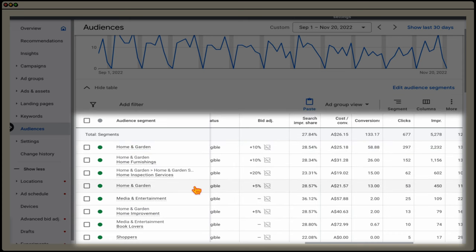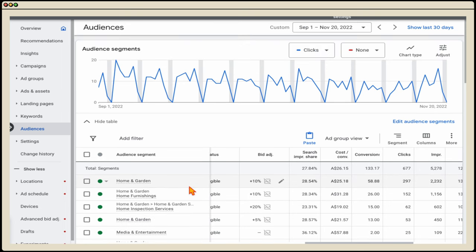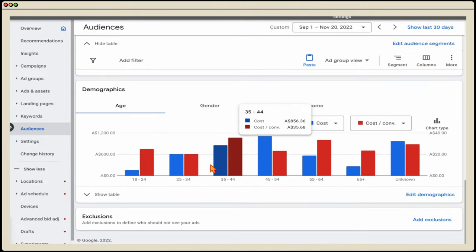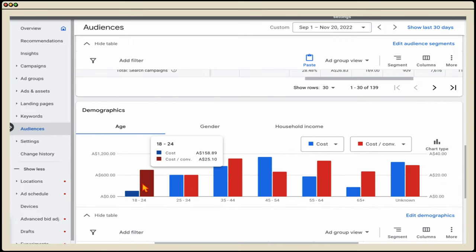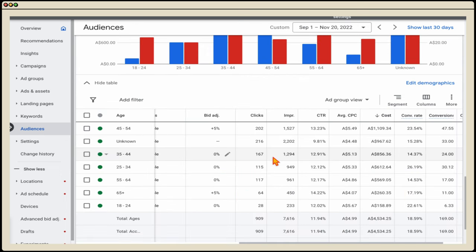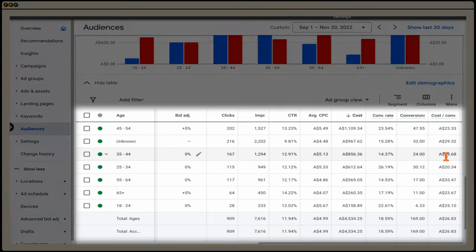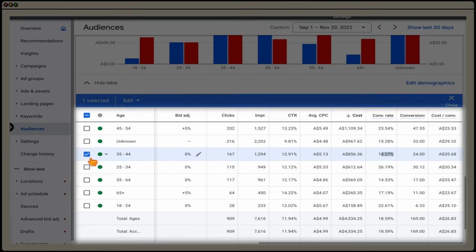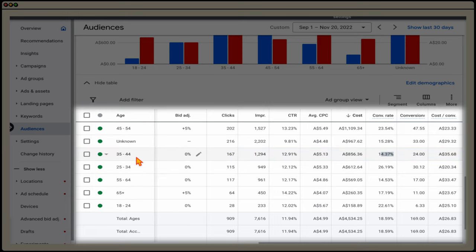You can follow the same process in the age and demographics table — looking for areas with high cost and high cost per conversion. For example, the 35–44 age bracket has a slightly higher cost per conversion but is generating a lot of conversions and has a higher conversion rate, so I'm happy with it. If I wanted to exclude it, I'd select it and press 'exclude from ad group.' For exclusions, I'd want at least six to nine months of data, checking the trend at every 30-day interval — last six months, last three months, last 60, 30, and 14 days.